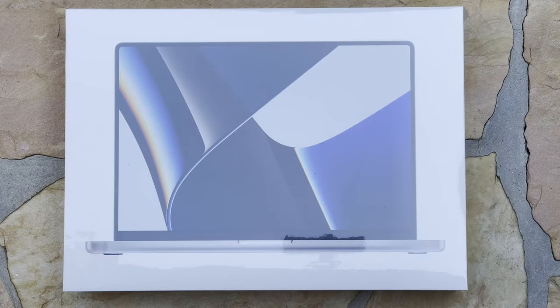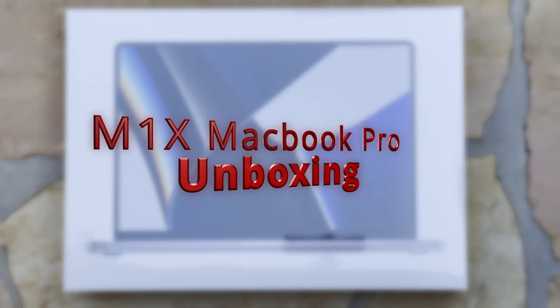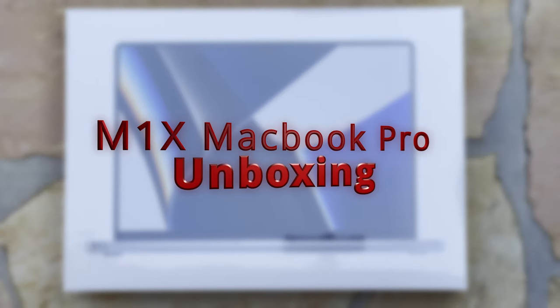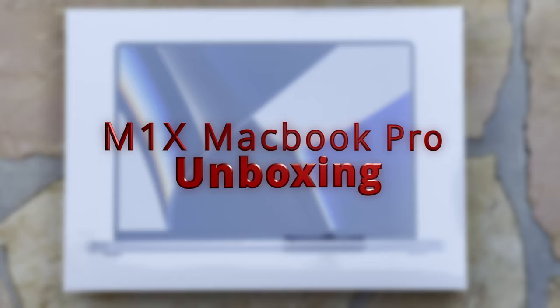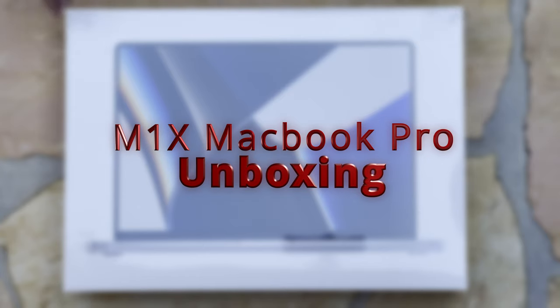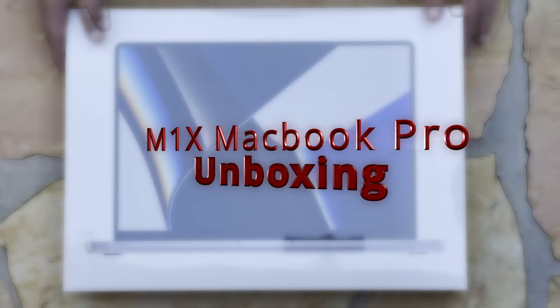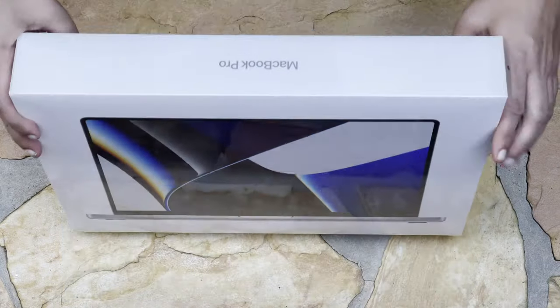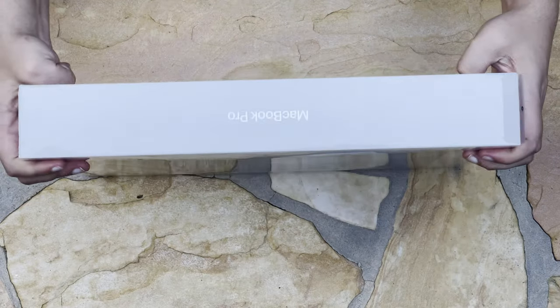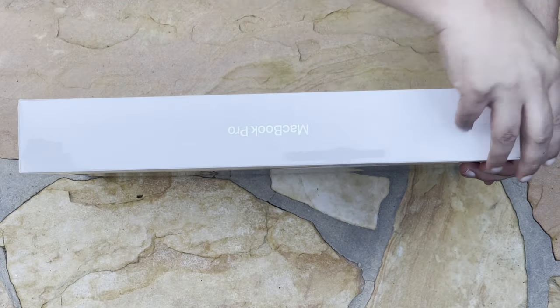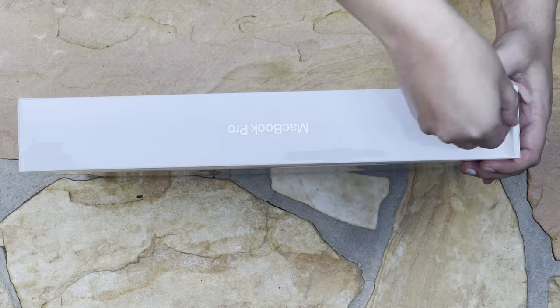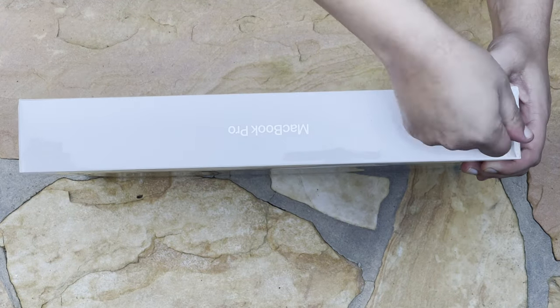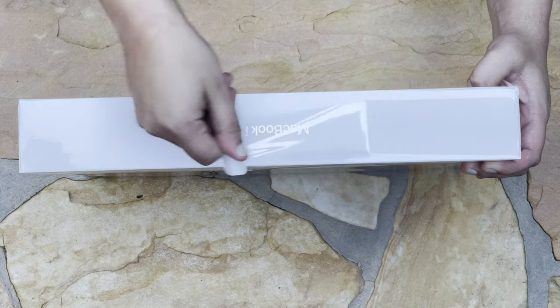Hey everybody, welcome back. Today we will be unboxing the MacBook Pro. This is the M1 Max MacBook Pro, and they have a very cool way to open the laptop just by ripping the seal on top.